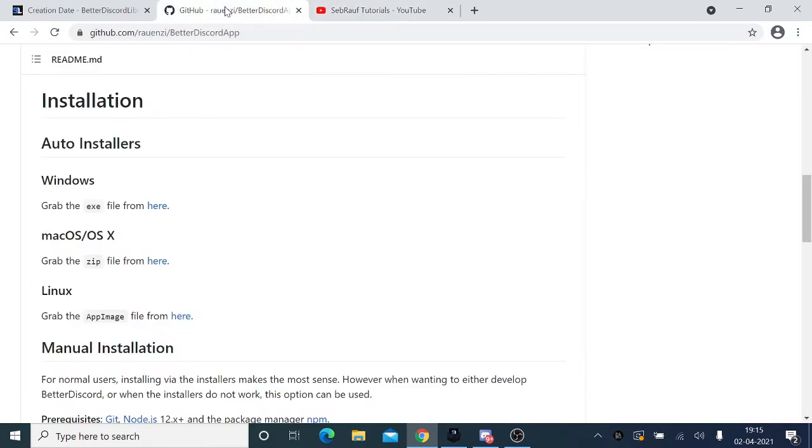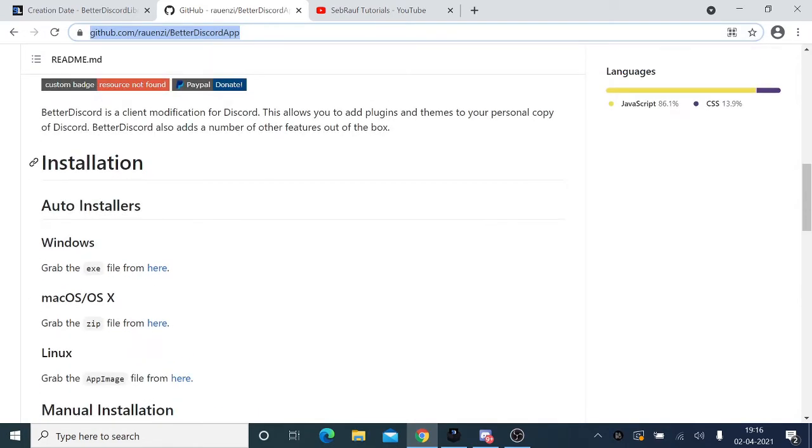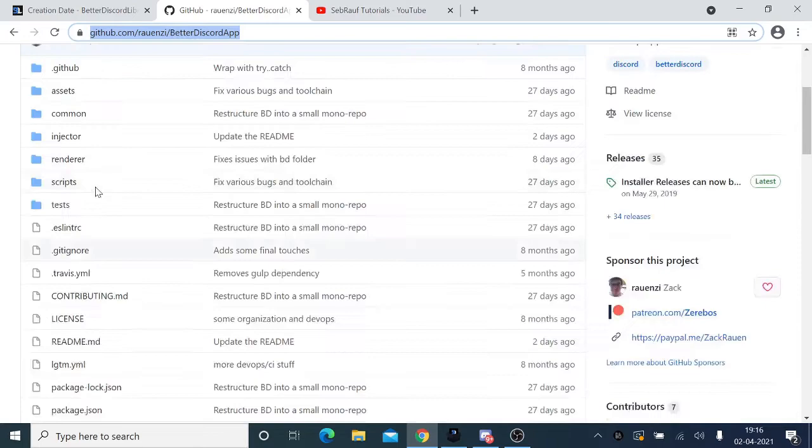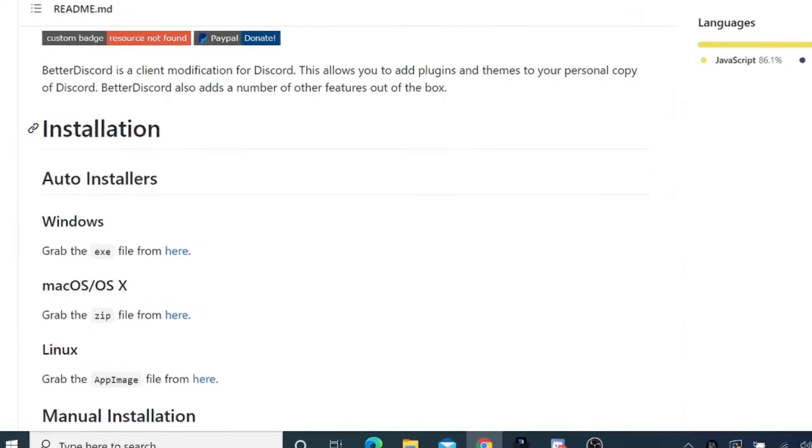This is going to be a plugin that we'll be installing on your Discord, through which you can use this account creation date feature. You have to come to the Better Discord website. I will leave the link. Here you need to scroll down to the bottom to the installation section.